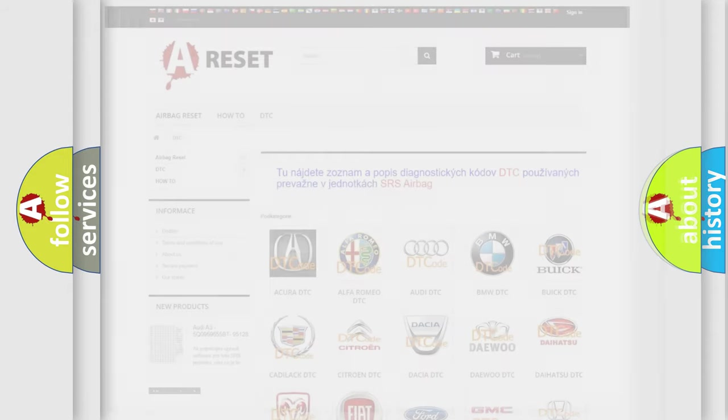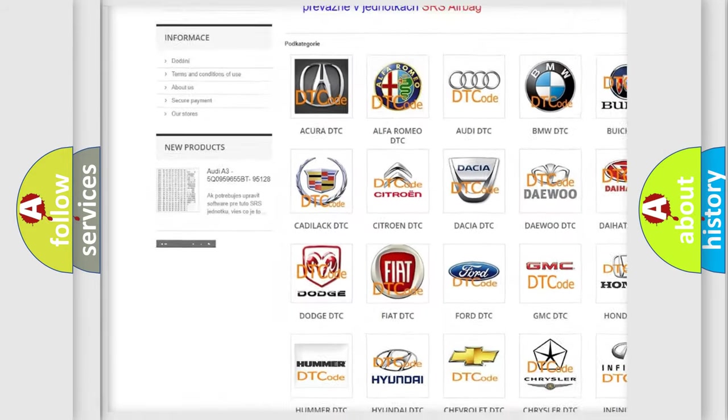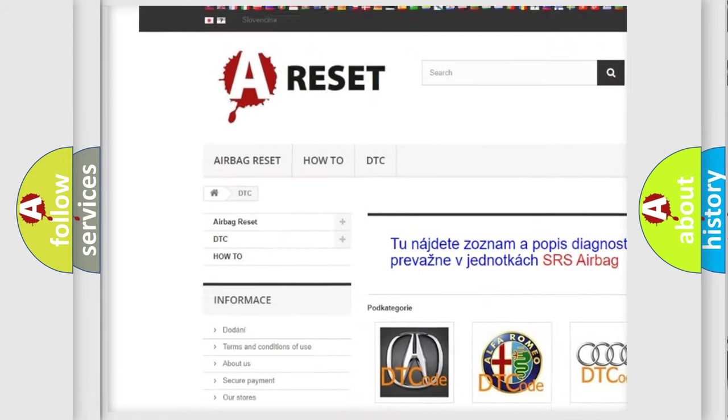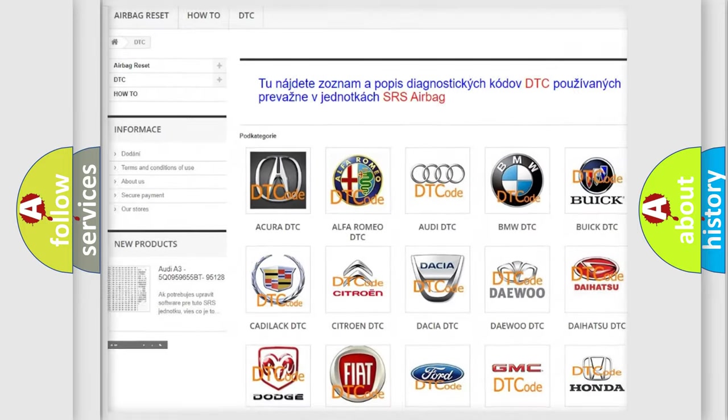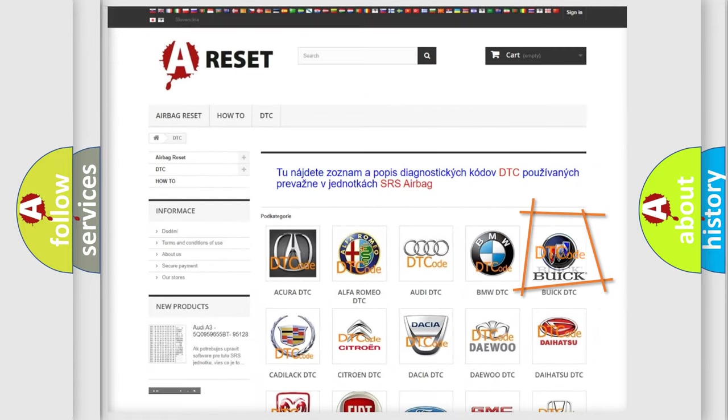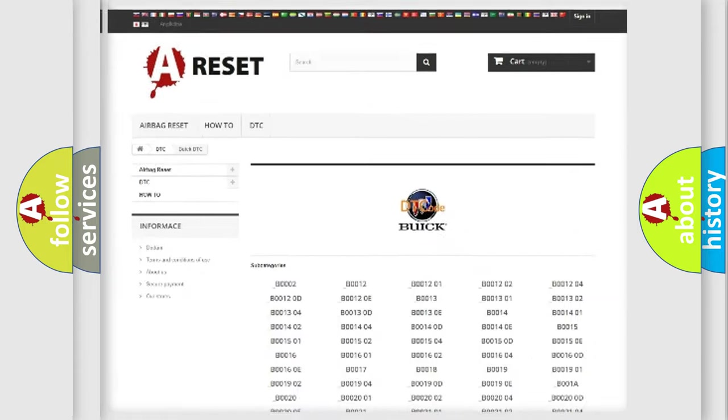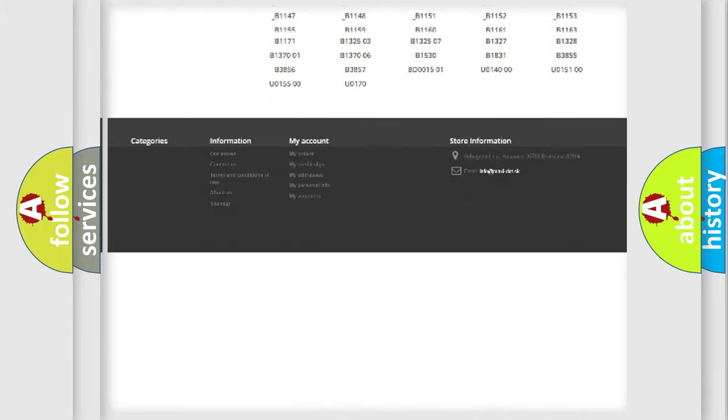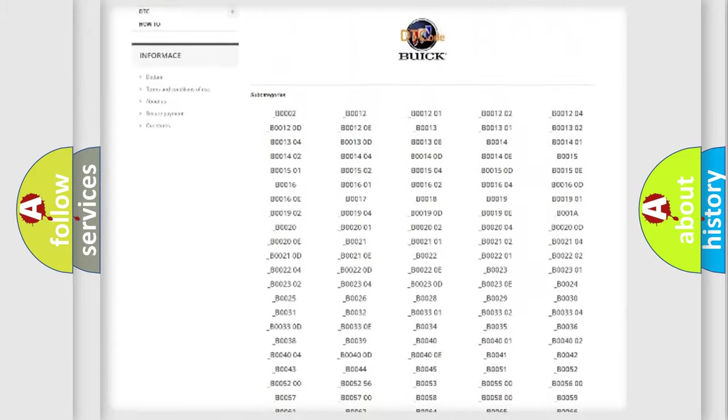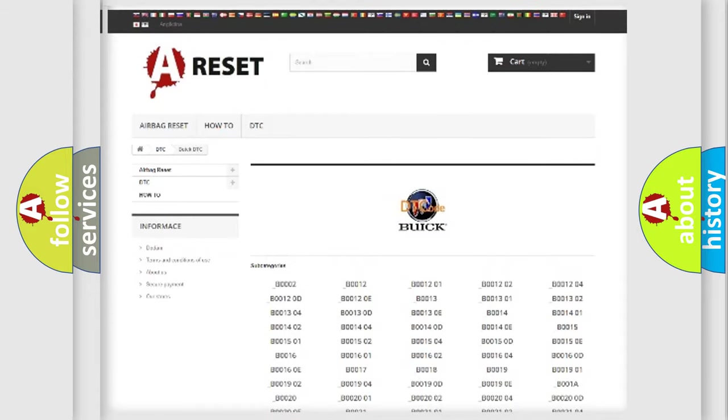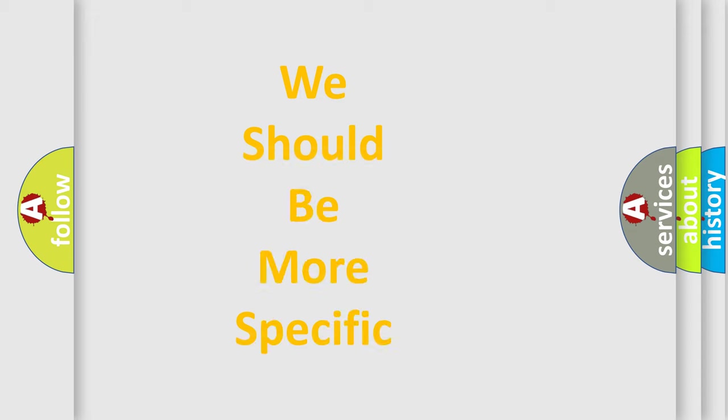Our website airbagreset.sk produces useful videos for you. You do not have to go through the OBD2 protocol anymore to know how to troubleshoot any car breakdown. You will find all the diagnostic codes that can be diagnosed in Buick vehicles, also many other useful things. The following demonstration will help you look into the world of software for car control units.